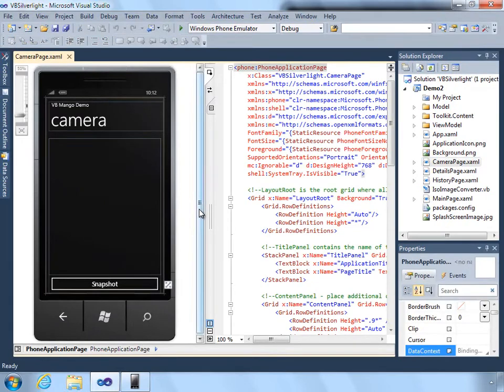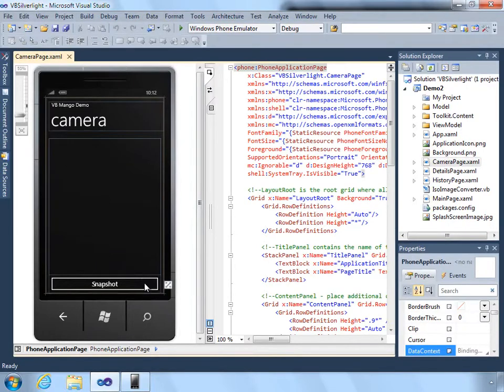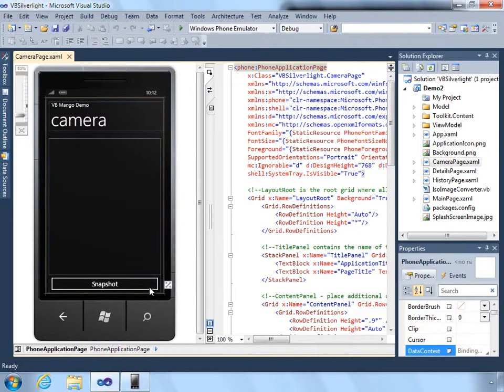Unlike pre-Mango, we can now actually integrate the camera functionality into the app. We have our own button in the application to take the picture, since we no longer need to use the task to send the user out to the camera and then wait for them to return.